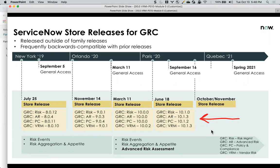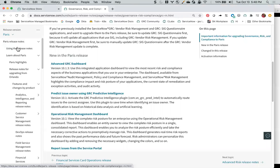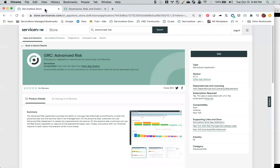That's all well and good, but how do you take advantage of it? How do you know whether you can? That's where you need to go and take a look at some information that is on the store. I'm going to do this with Advanced Risk, but you can do it with any of the other applications.